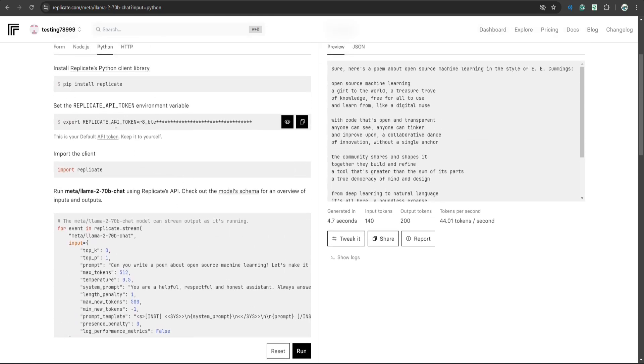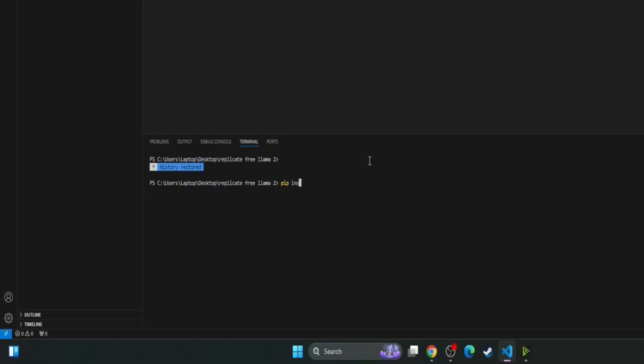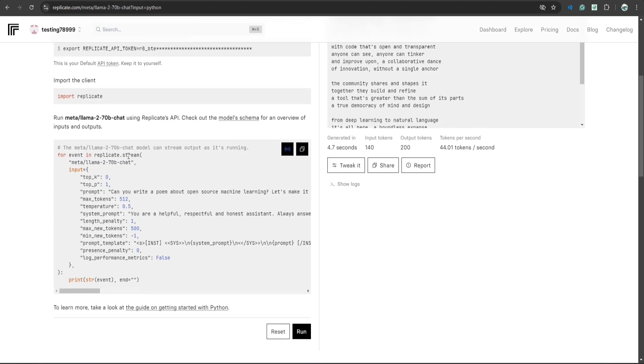So this is the piece of code that will help us interact with this model. So let's go to VS Code. First of all we have to install replicate. For that, type in your terminal pip install replicate.